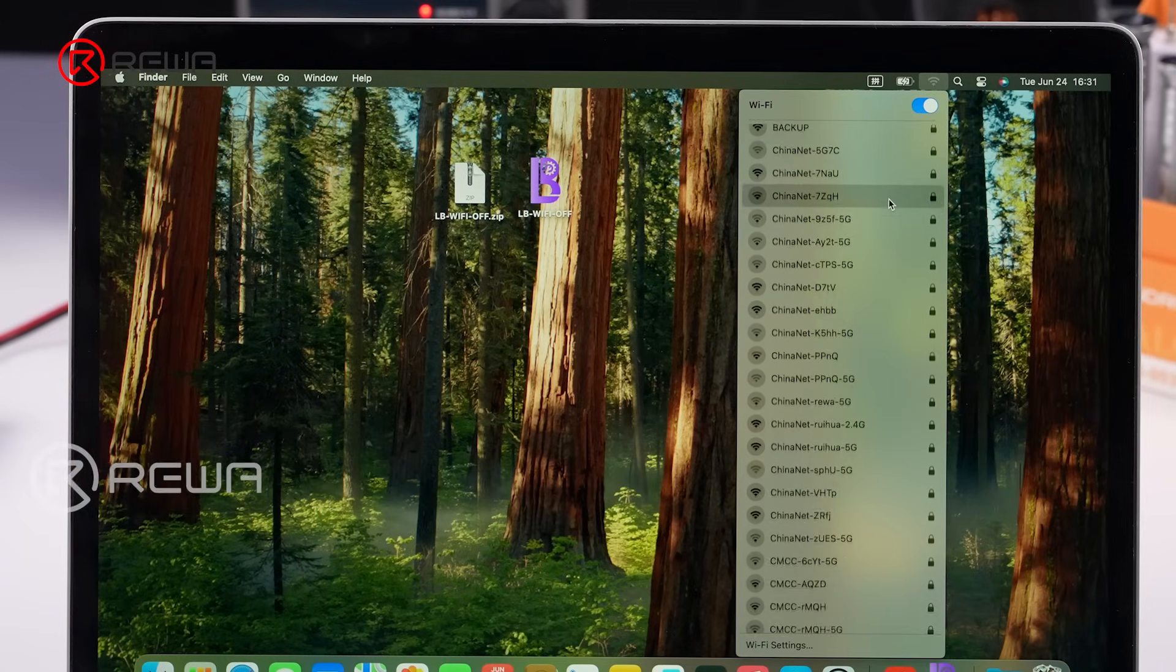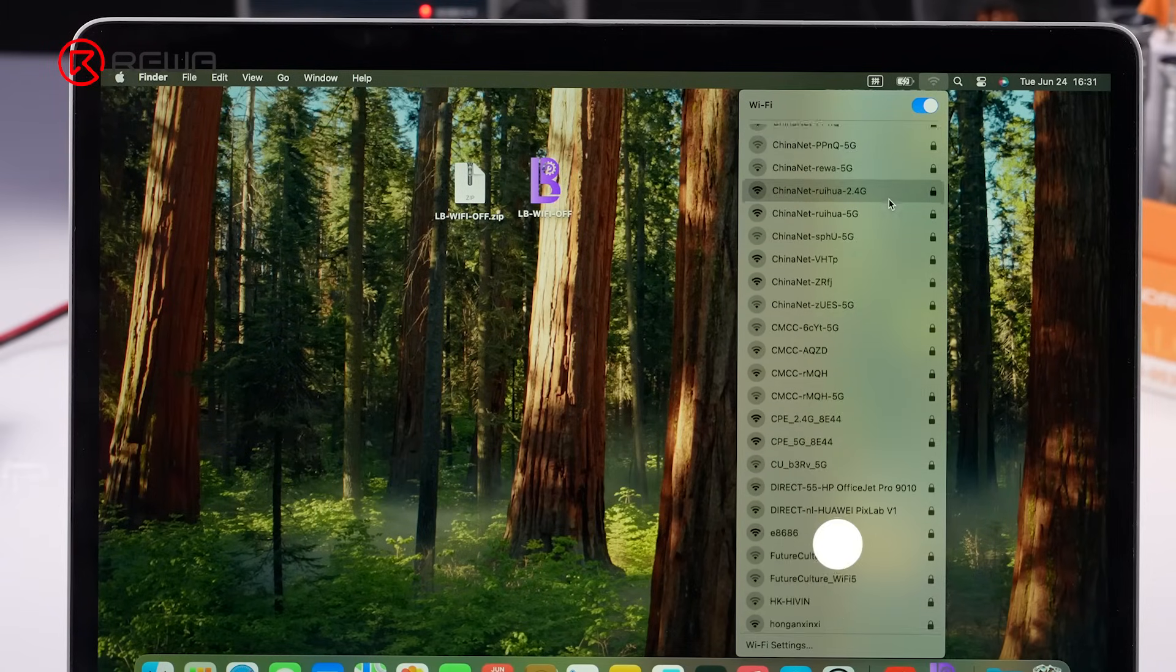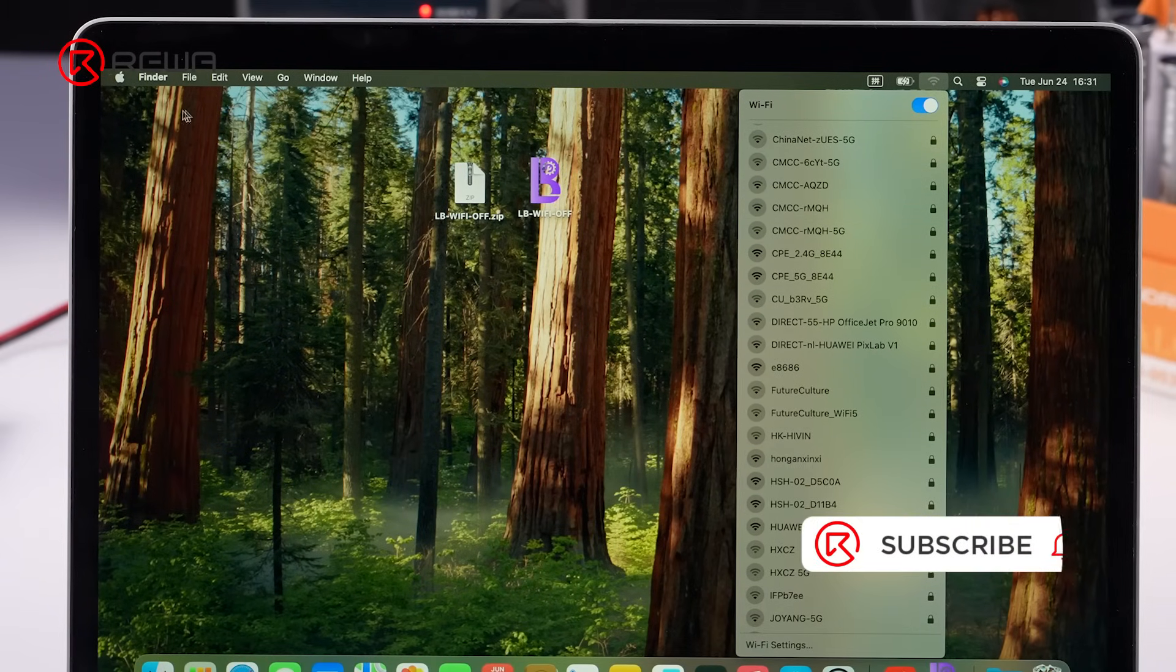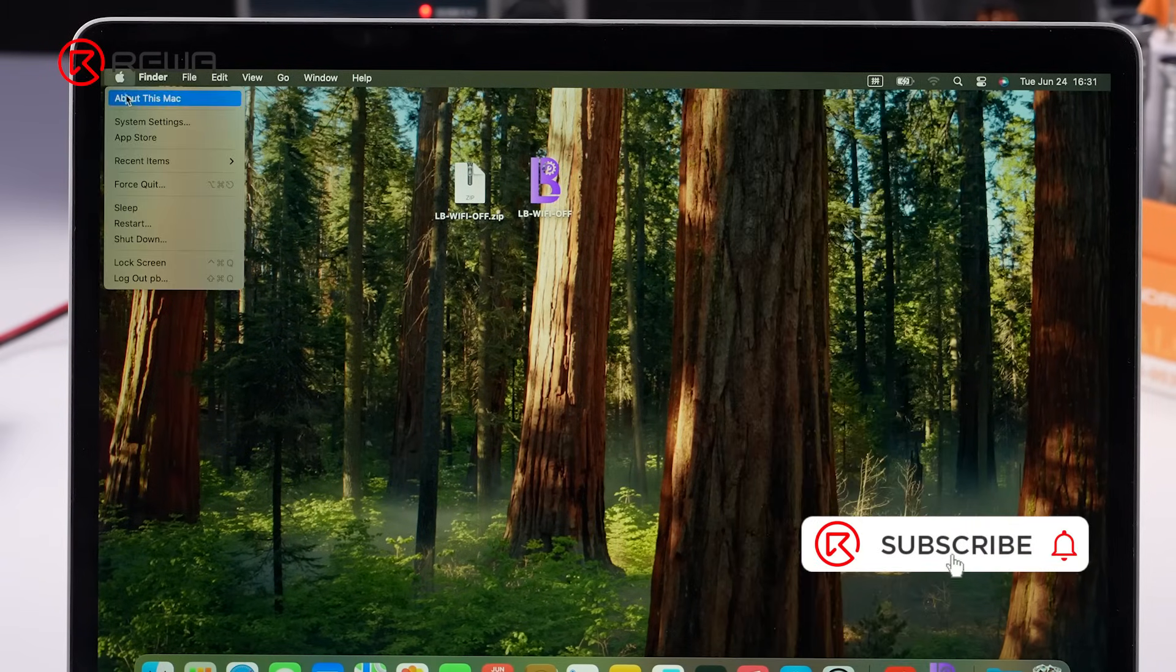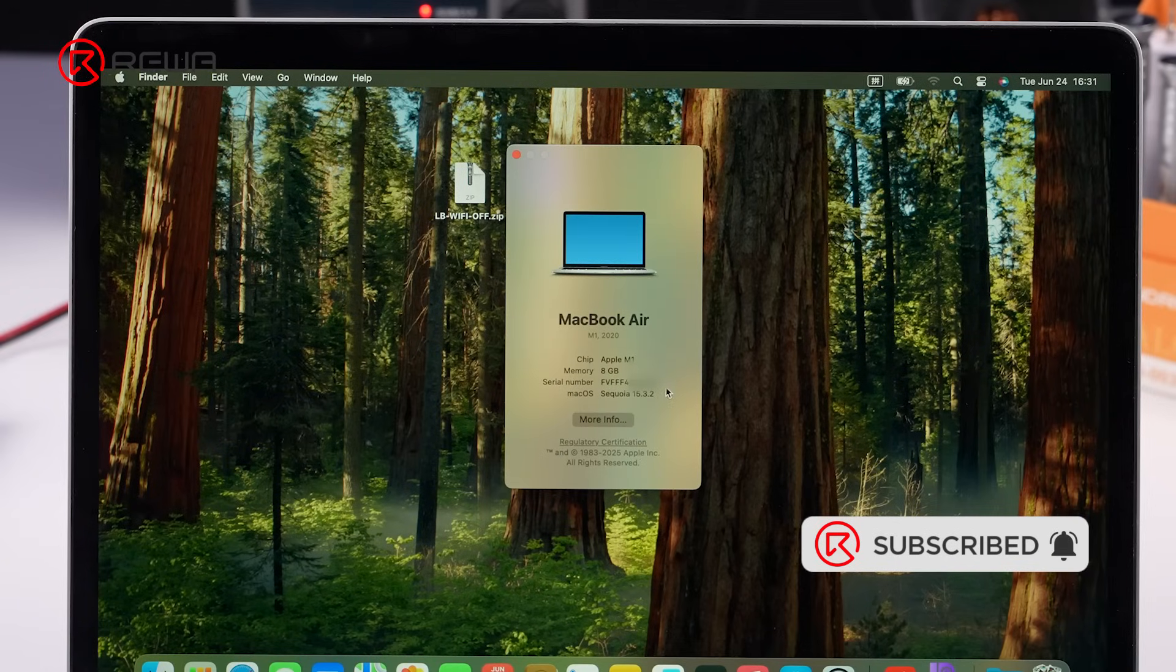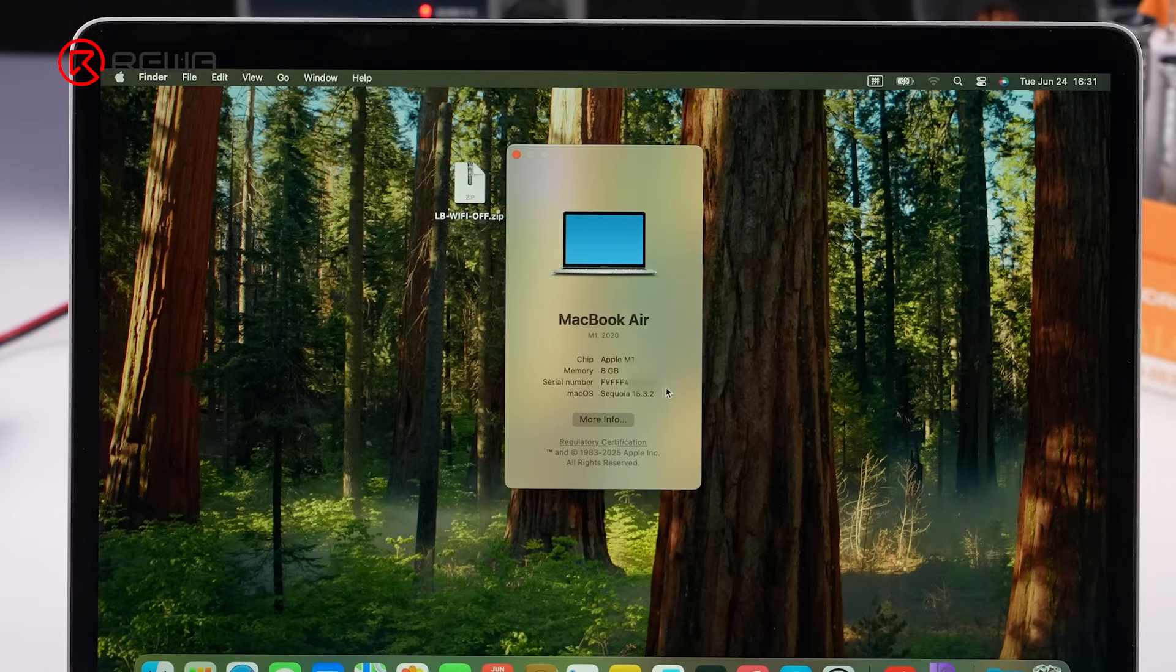The Wi-Fi is now working properly. Open settings to check the ECID. It remains the same. Thank you for watching.